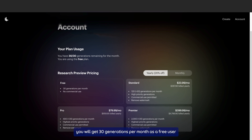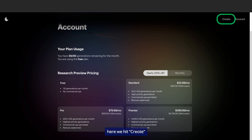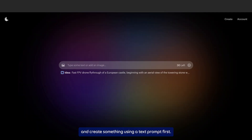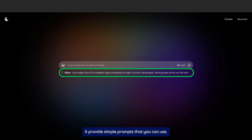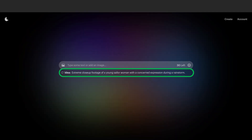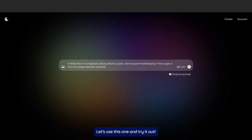Here we hit create and generate something using a test prompt first. If you don't have any idea what to write, it provides simple prompts that you can use. Let's use this one and try it out.